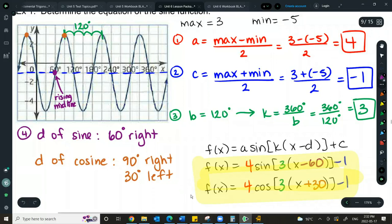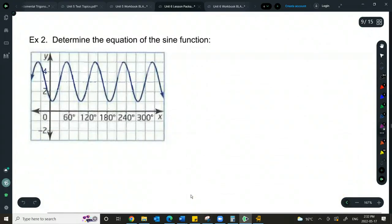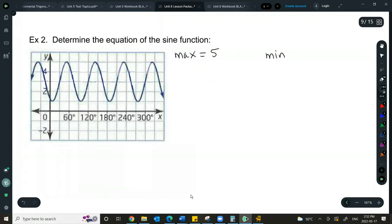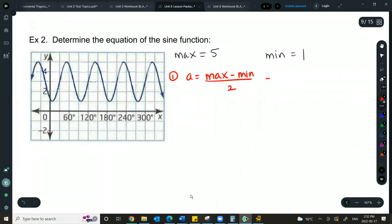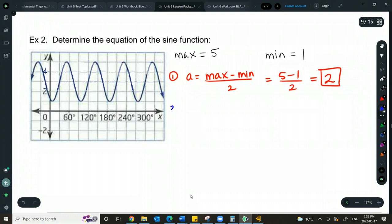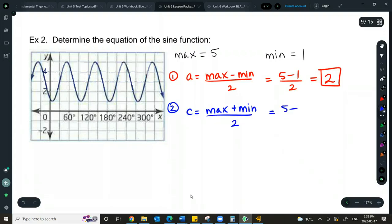Let's try the next example. Max is 5, min is 1. Using max minus min over 2, we get A equals 2. Using max plus min over 2 for C, we get C equals 3.